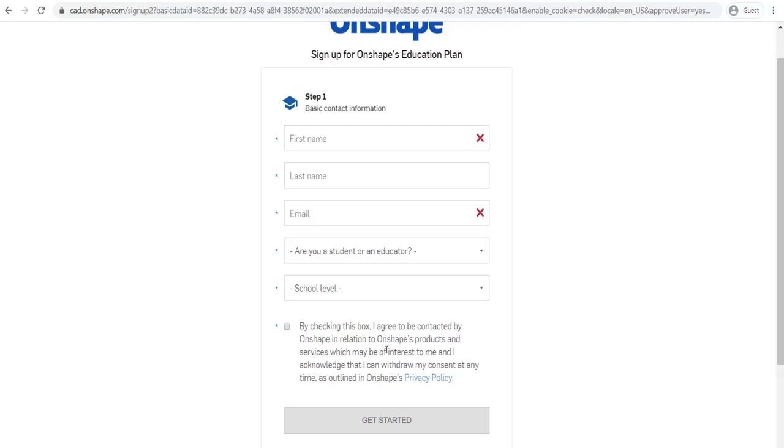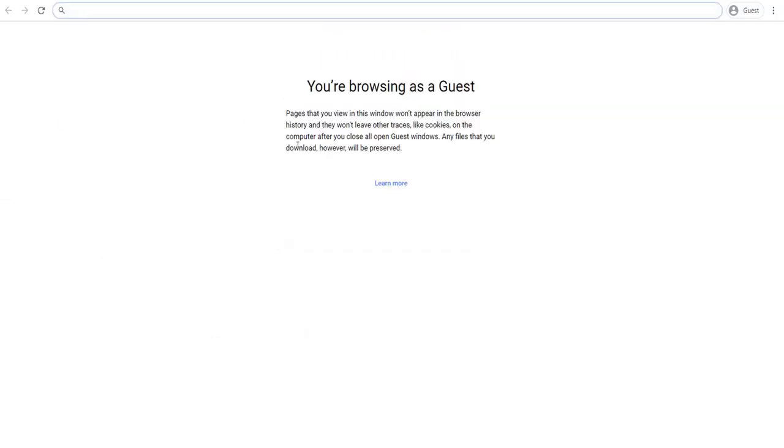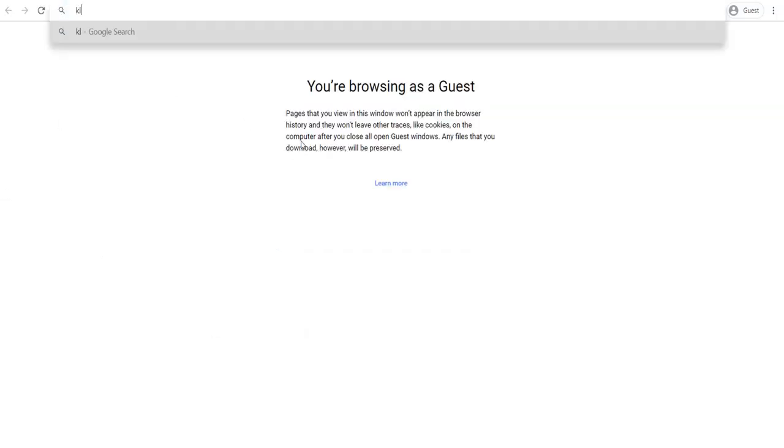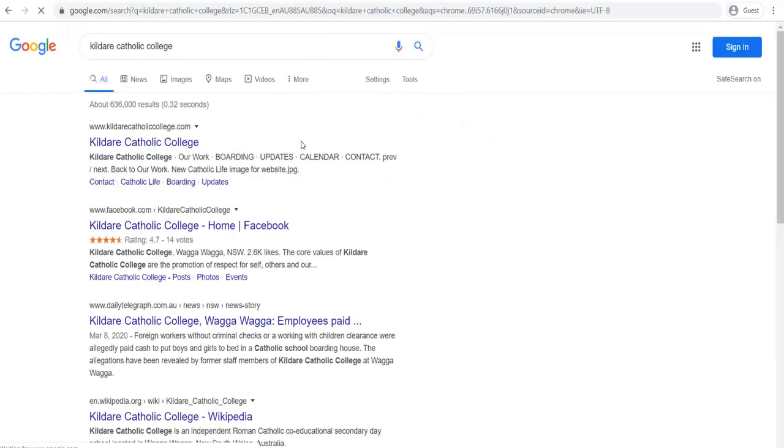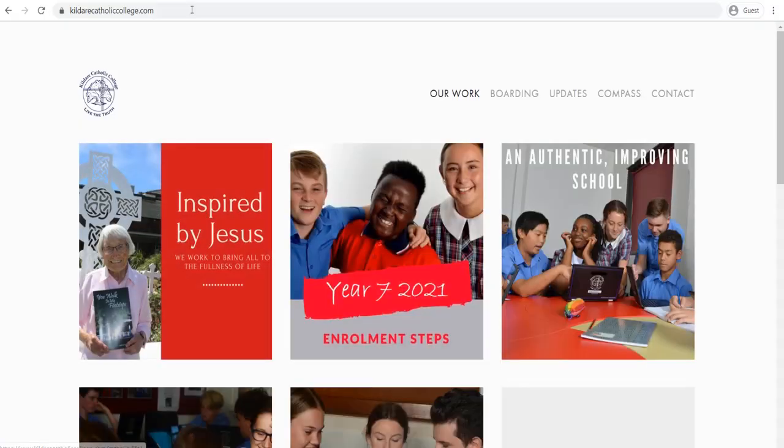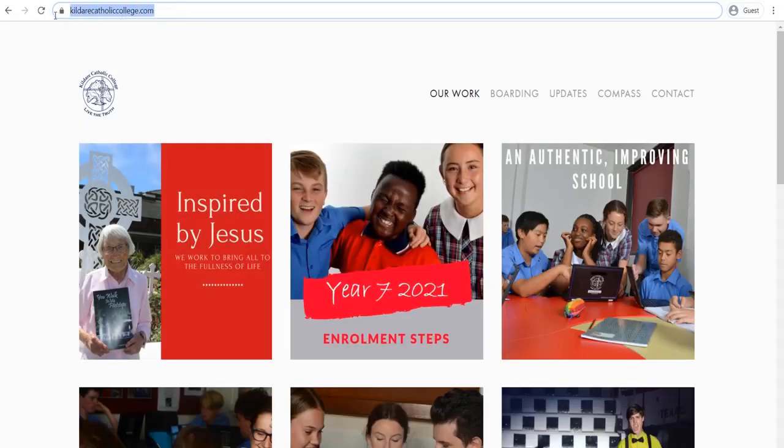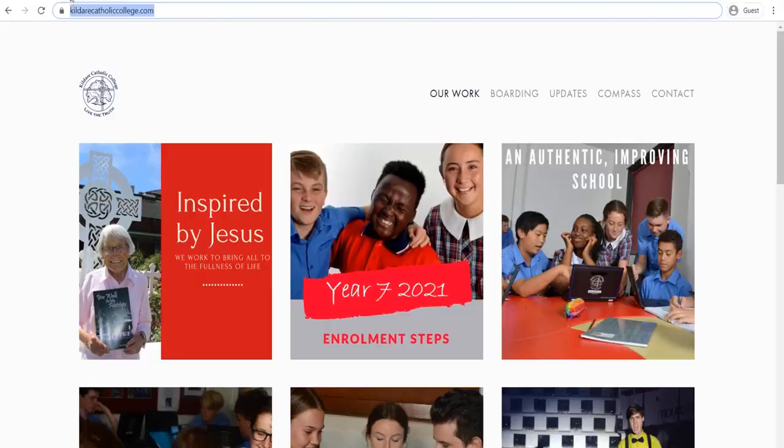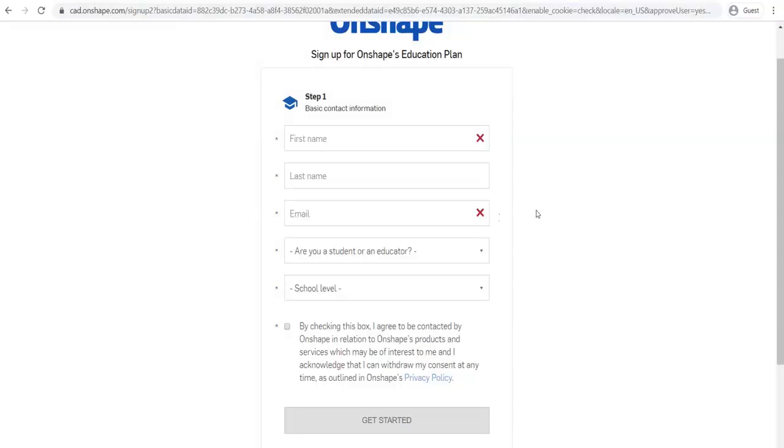Onshape really are never going to call you. So don't worry too much about putting your phone number in there. They're also going to ask you to put your school's URL page. The way you can do that is you can just simply open up a new tab and search Kildare Catholic College. And go to their webpage and simply copy and paste. The URL at the top here is just kildarecatholiccollege.com. You can copy and paste that and put it into the section that they asked for here.